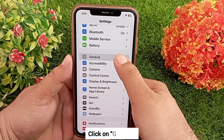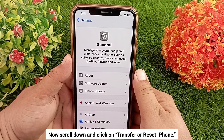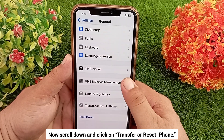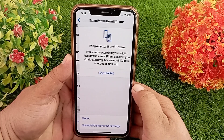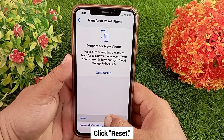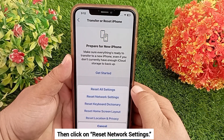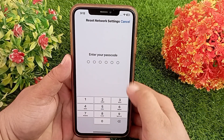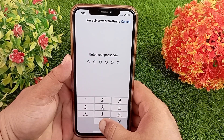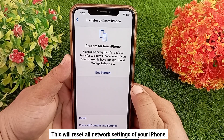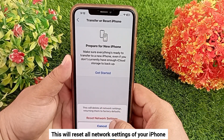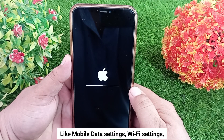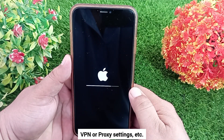Click on General, then scroll down and click on 'Transfer or Reset iPhone', then click on 'Reset', and then click on 'Reset Network Settings'. Enter your iPhone passcode. This will reset all network settings of your iPhone, like mobile data settings, Wi-Fi settings, VPN or proxy settings, etc.